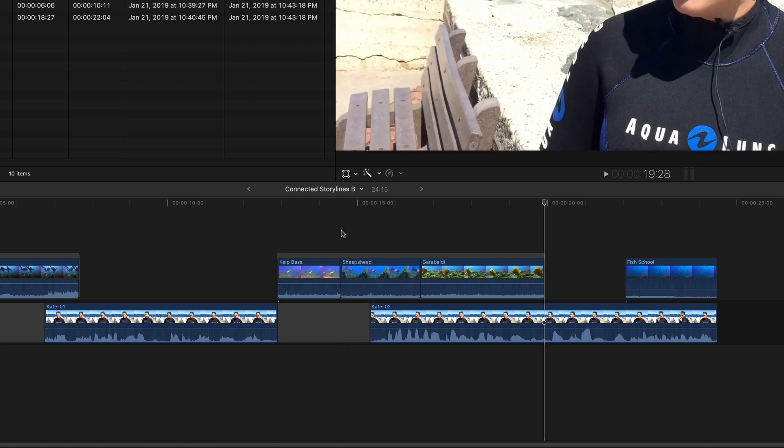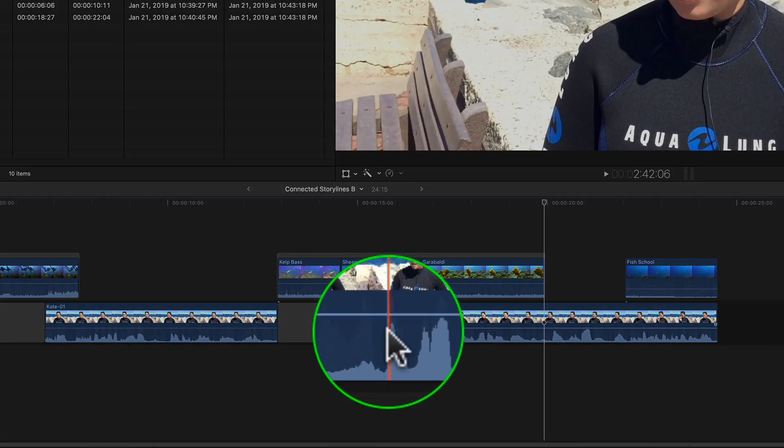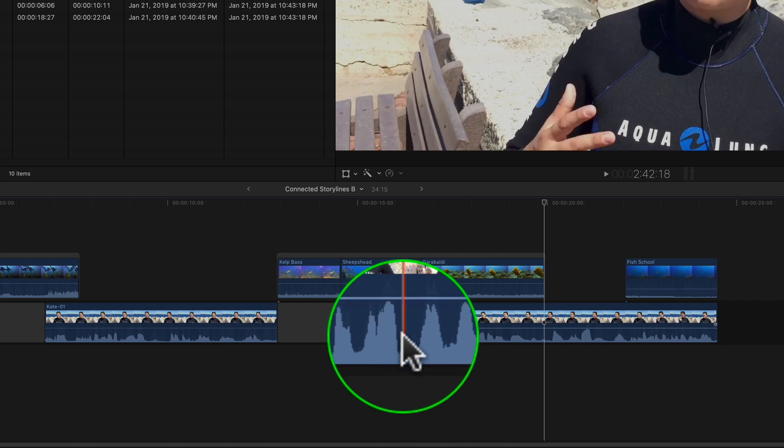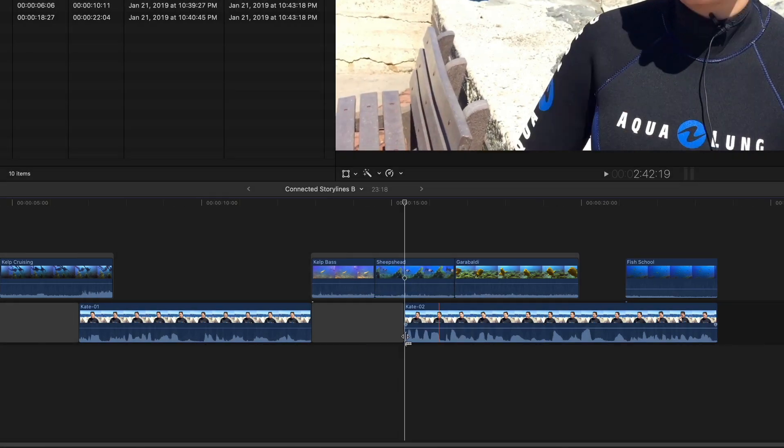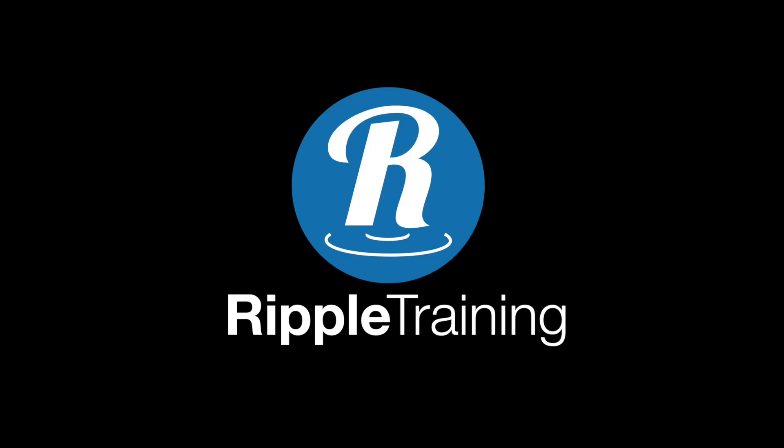I'll undo. Now I'll use the Clip Skimmer to locate my cut point and press Option-Left Bracket. The Clip Skimmer overrides the Clip Priority when using shortcuts.